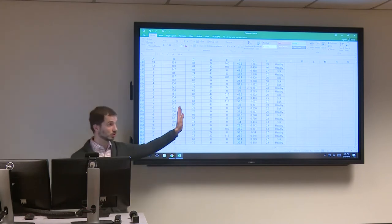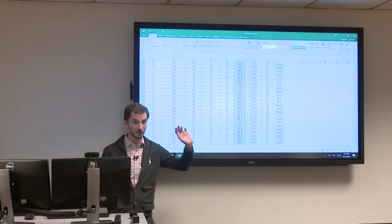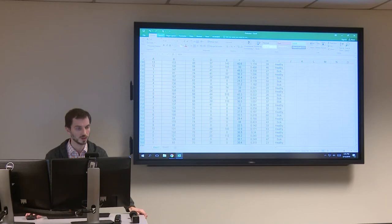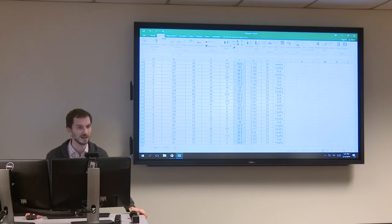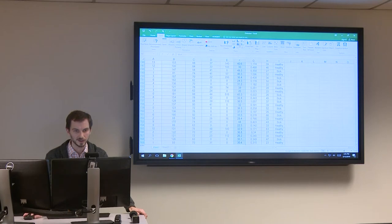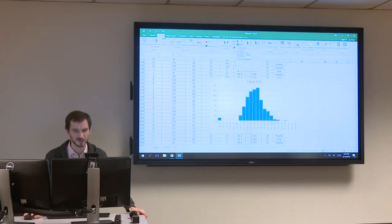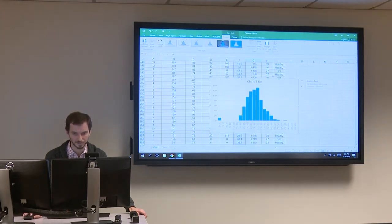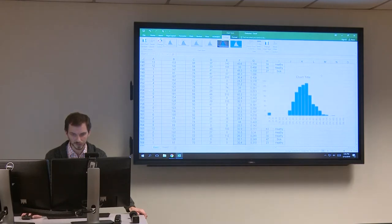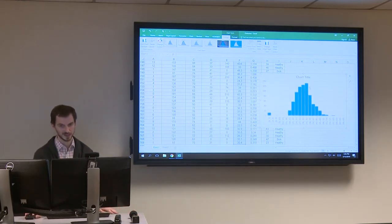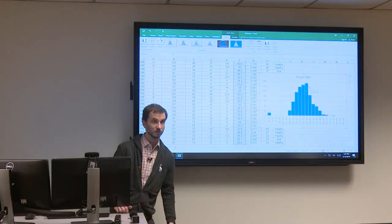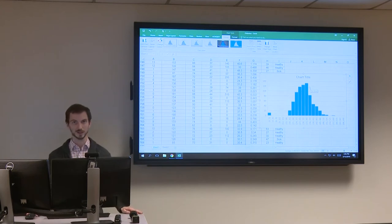There are many ways to select things in Excel, but I like the Control-Shift method. Once you have it selected, go to the Insert menu at the top, and click the Insert Statistics Chart button in the middle. Then click Histogram. By default, that's not a bad-looking result.